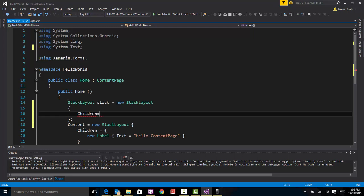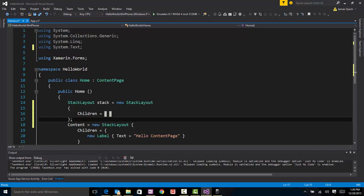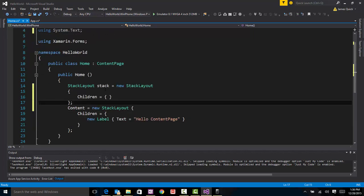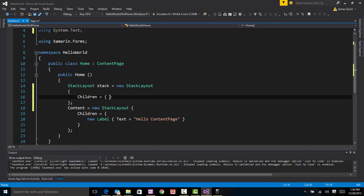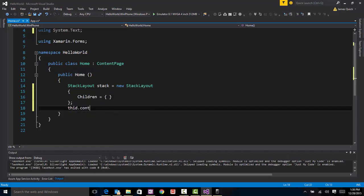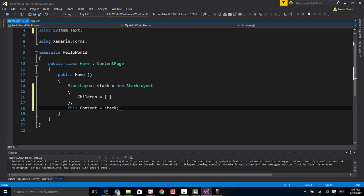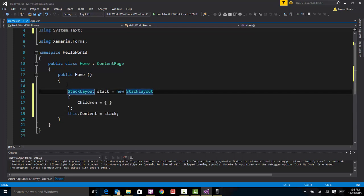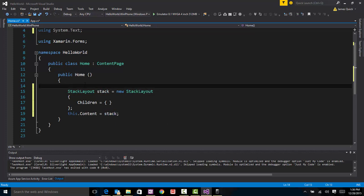And for some reason, it doesn't give me IntelliSense for this one, but I can assure you it will be okay once I type it in. So I'm going to put everything in my stack, stack layout called stack, and I'll put some children in it. And then at the end, I'm going to say this.content, probably just say content, equals that stack. So everything in this page will, or basically what we're going to set the content to is this stack and then we'll put stuff in it.